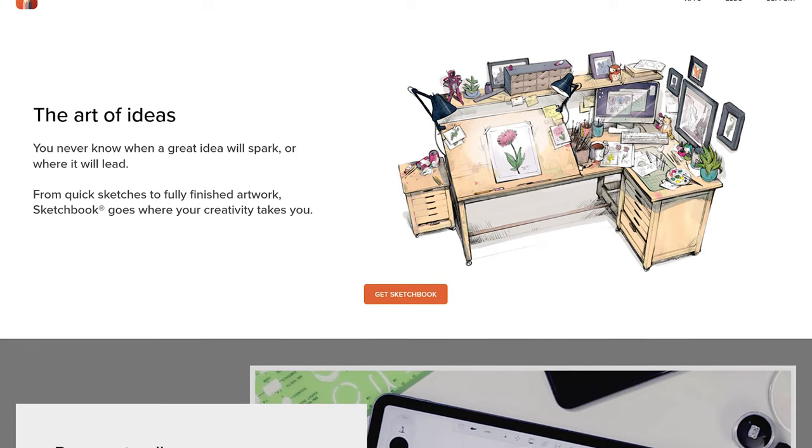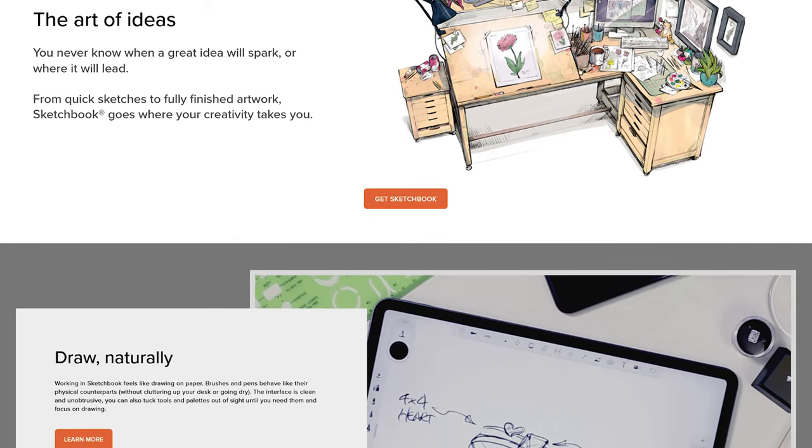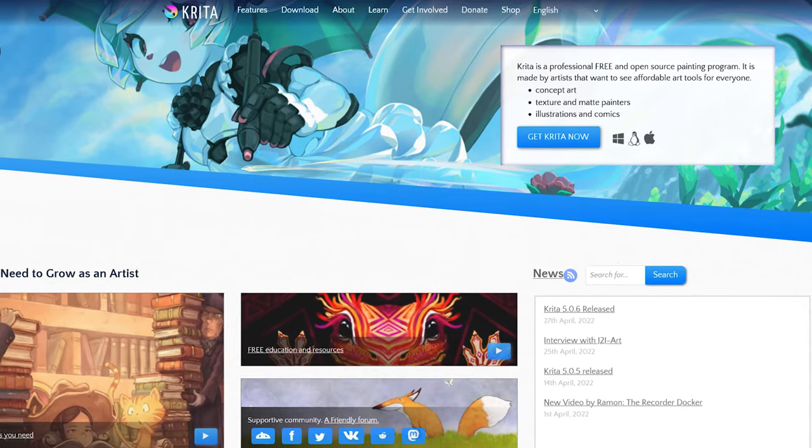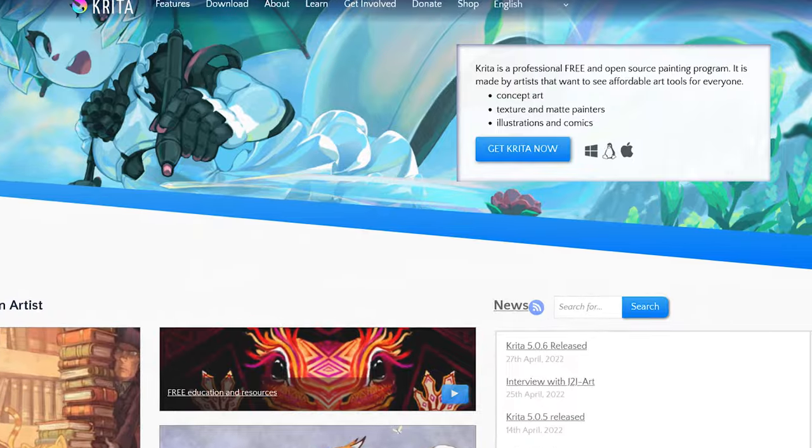It has layers, vectors, fill tool — it has everything you could require. Other software you could use though would be something like Autodesk Sketchbook, Krita, or even Photoshop if you want to.